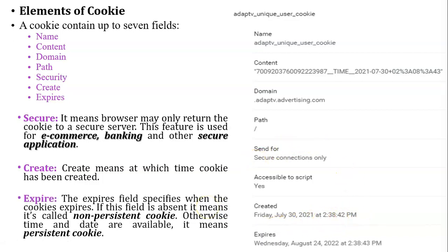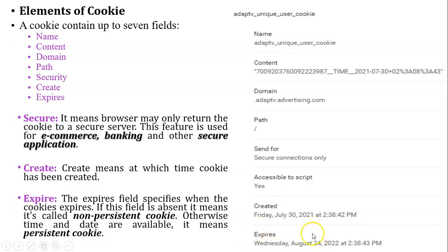The next field is expires. The expire field specifies when the cookie expires. Now check in this example: cookie will expire at 24th August 2022 at 2:38 PM.